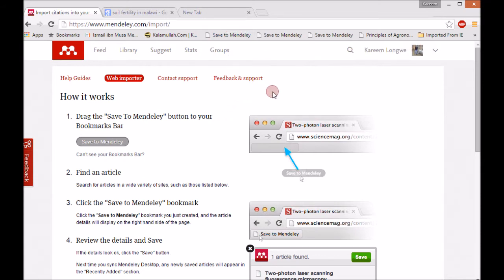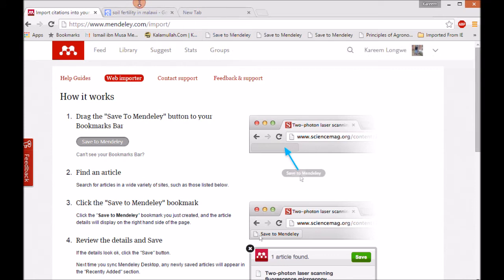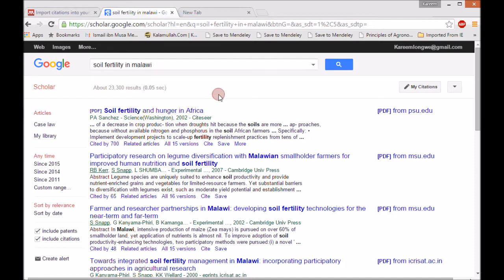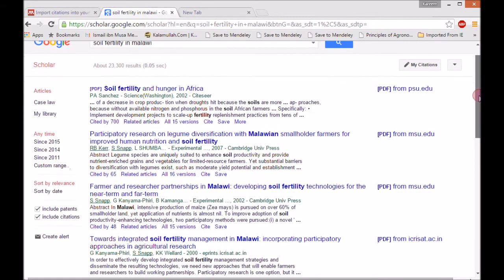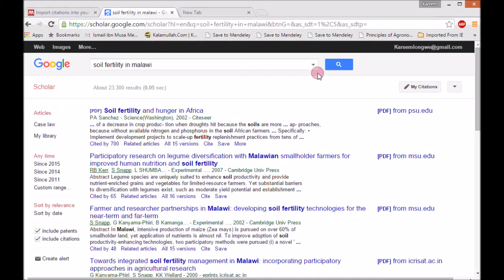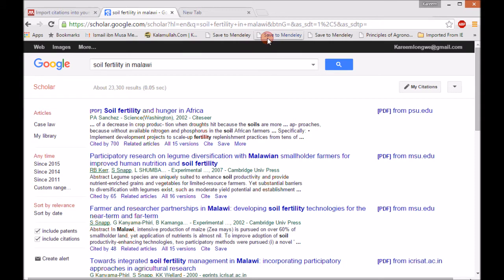After you place it there, you're ready to go. You can start searching materials from either Google Scholar or other sites that have PDF documents or other materials you can use. For my case, I used Google Scholar and searched for 'fatality in my lab,' and it ended up giving me all these materials — fatality and hunger in Africa. Now what I have to do is click the 'Save to Mendeley' button that I placed on the bookmark bar.